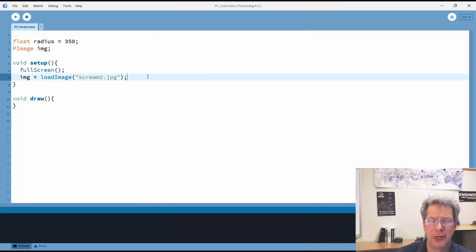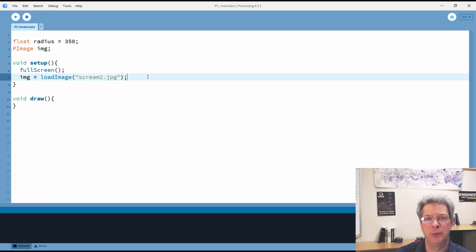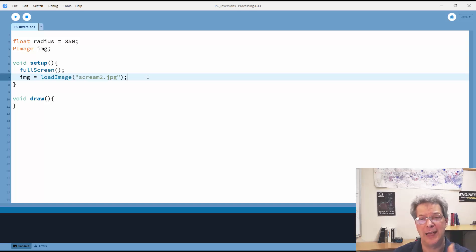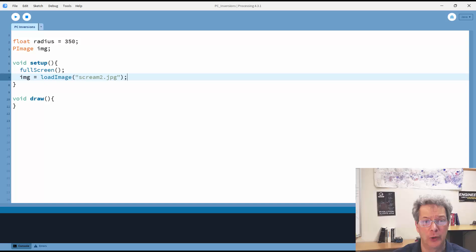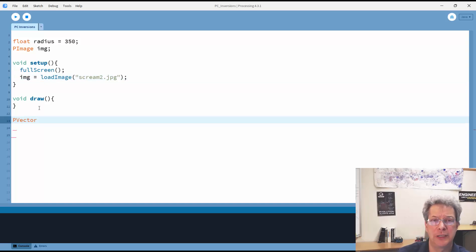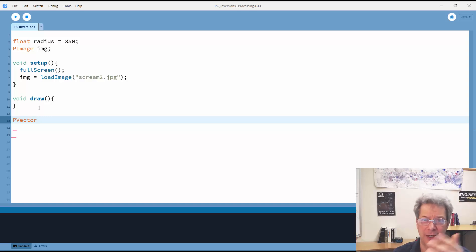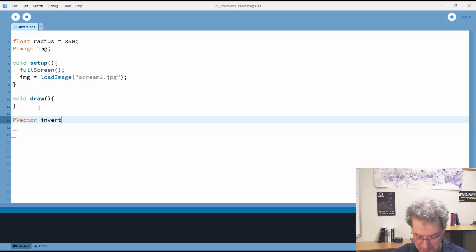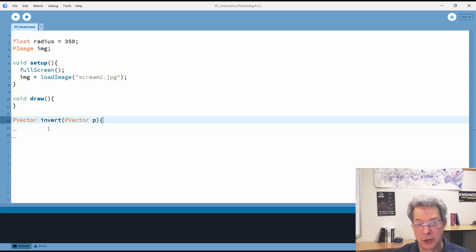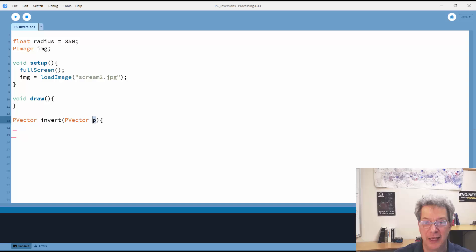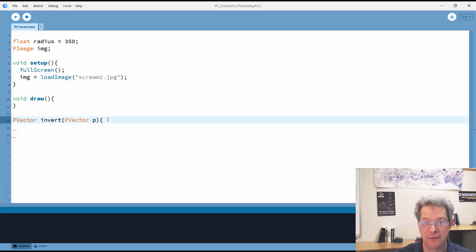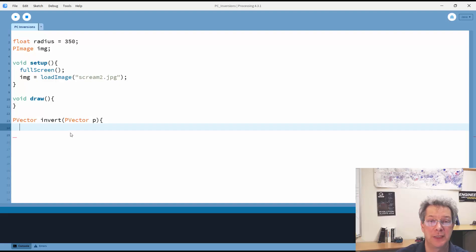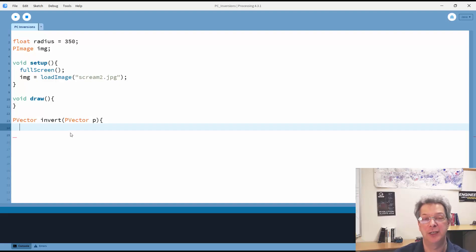And now what I need is my invert function, which when given a point, calculates the inversion of that point. I'm going to define my points in terms of a two-dimensional vector, using processing's built-in pVector object. So I will give my invert function a pVector, and then I'll return the inversion of the pVector. The pieces that we need will be the new x and y position.